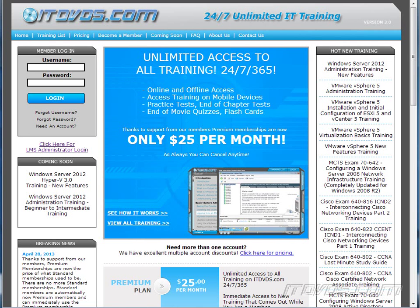This is just a sample of the training available at itdvds.com. To see complete training, please go to itdvds.com. Let's begin the sample.